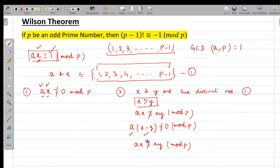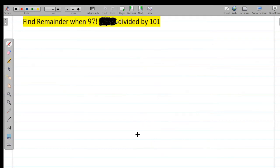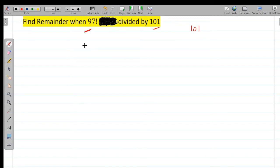Wilson's theorem has important applications in Regional and Indian National Math Olympiad problems. For example: find the remainder when 97! is divided by 101. Note that 101 is an odd prime, so by Wilson's theorem, 100! divided by 101 leaves remainder -1.